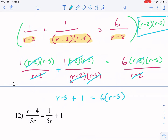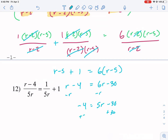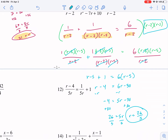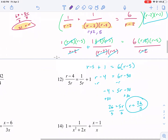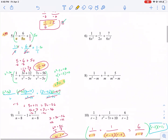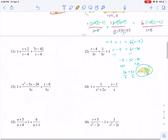Now simplify: distribute to get 6r minus 30 equals r minus 4. Subtract r from both sides: 5r minus 30 equals negative 4. Add 30 to both sides: 5r equals 26. Divide by 5: r equals 26 over 5. Check extraneous solutions — r cannot equal 2 or 5, since those would make denominators zero. Our answer is not either of those, so r equals 26 over 5 is valid. We'll do more advanced problems in part two of this video.